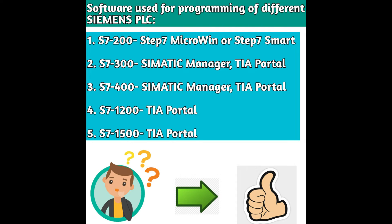The software we use for programming different Siemens PLCs are: For S7-200 we use Step7 MicroWin or Step7 Smart. Step7 Smart is the latest one. For S7-300 and S7-400 we use Simatic Manager and TIA Portal.